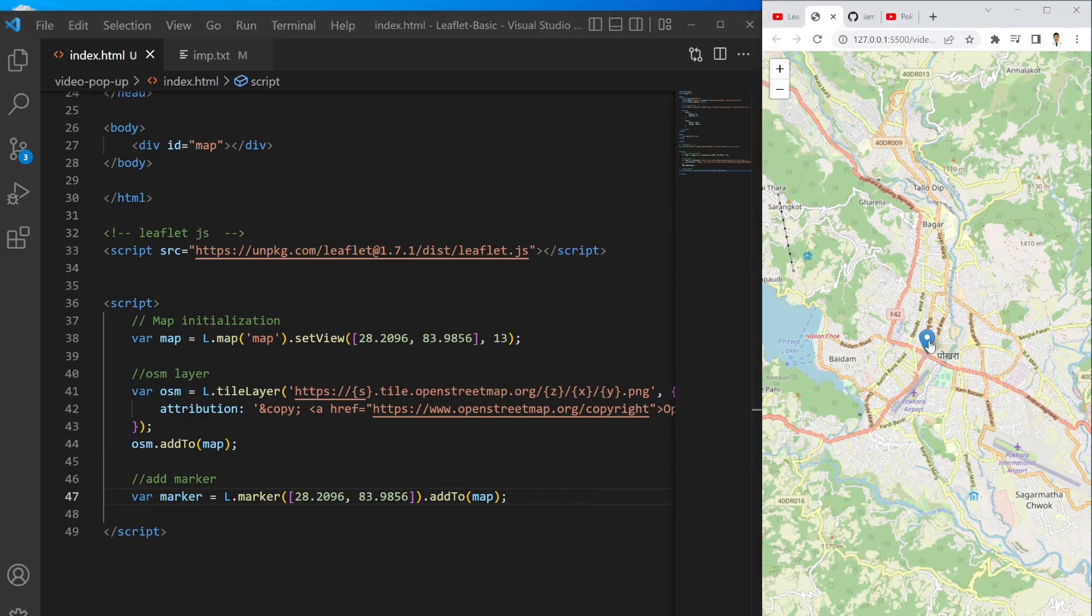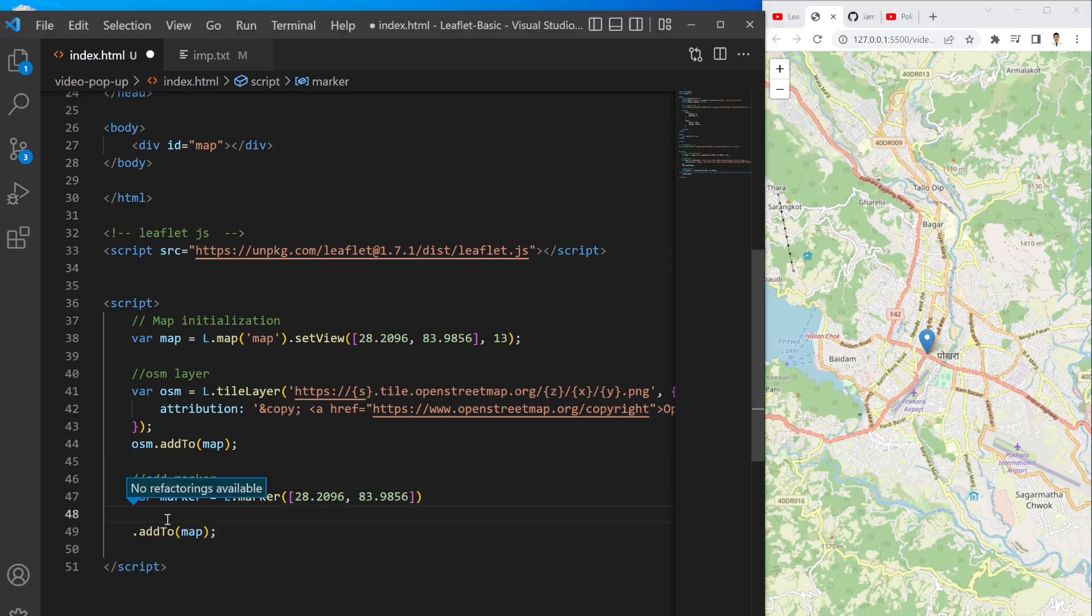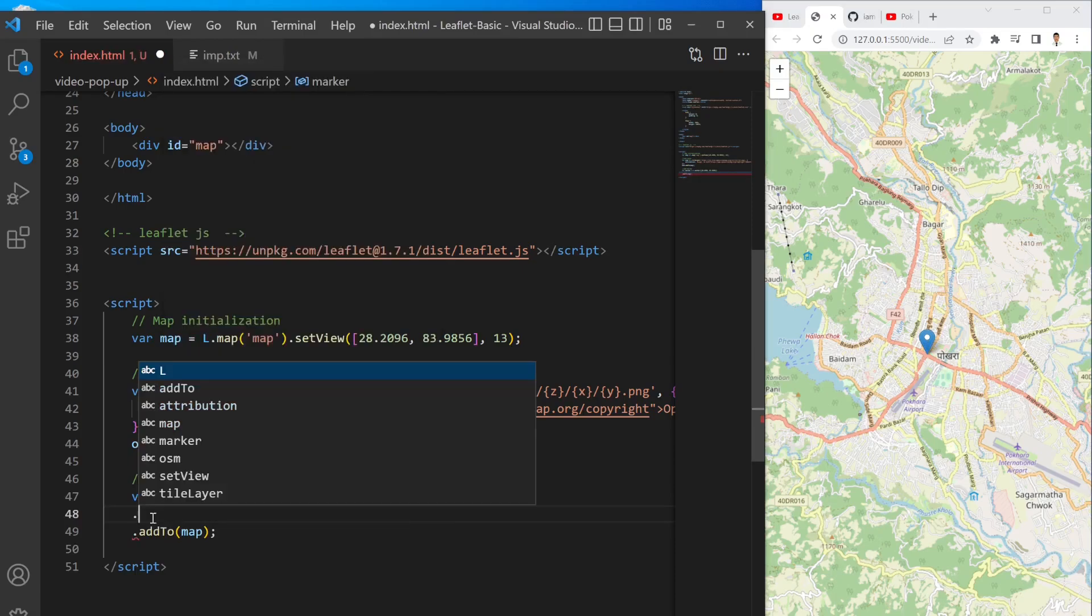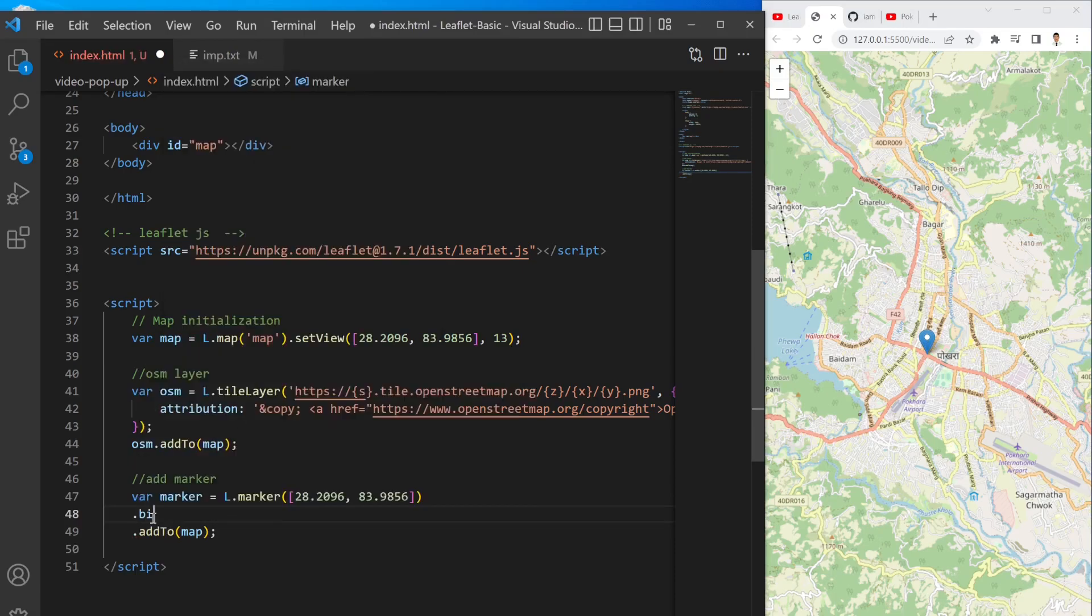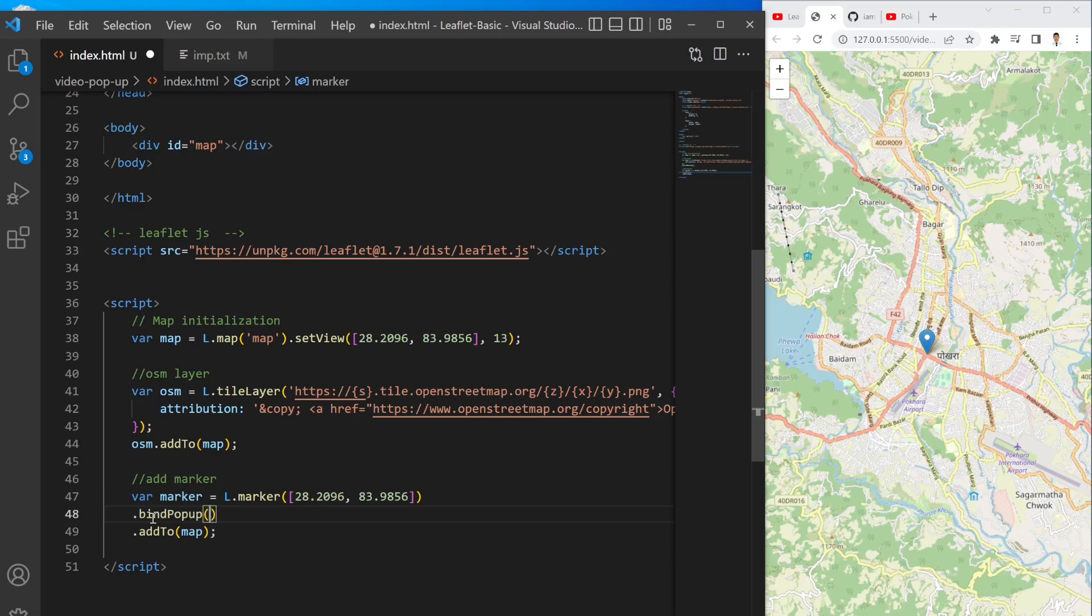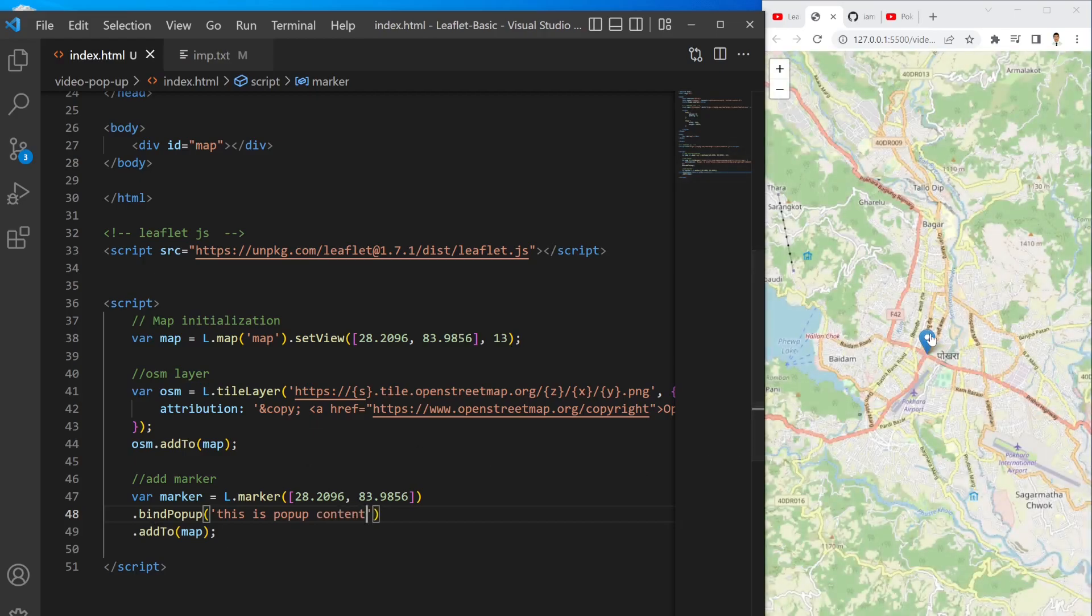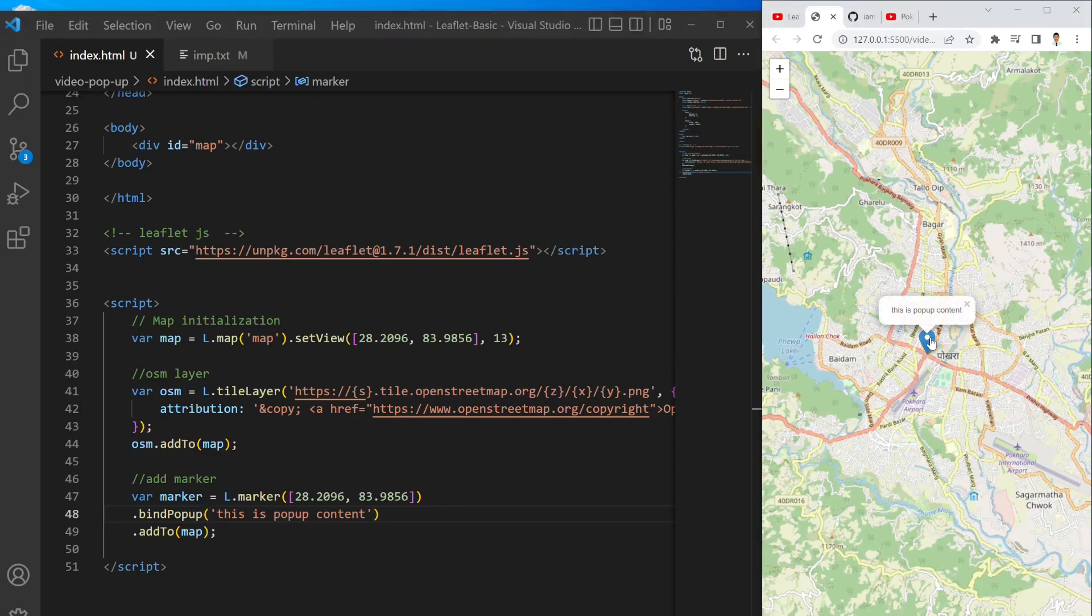So now what I want to do is I want to add the popup content. Initially whenever I click, nothing will popup here. To add the popup what I can write is .bindPopup and then I can write 'This is popup content'.